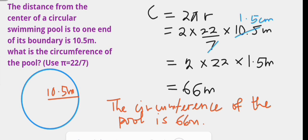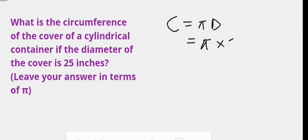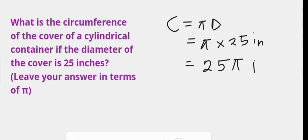Sometimes no value is given for pi. In such a situation, when you calculate the circumference you can leave your answer in terms of pi. For example, what is the circumference of the cover of a cylindrical container if the diameter of the cover is 25 inches and the answer is to be left in terms of pi? The circumference is pi times 25 inches, which is 25π inches.